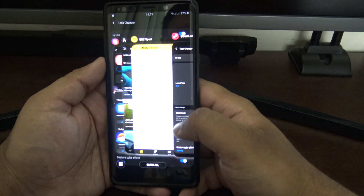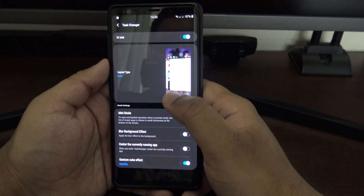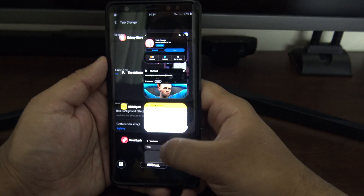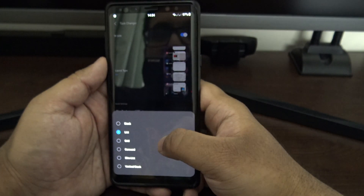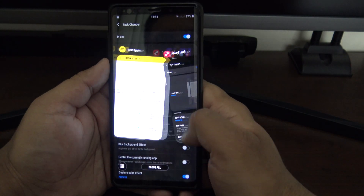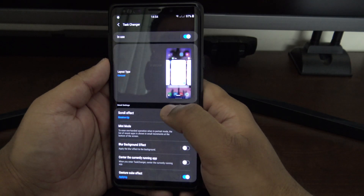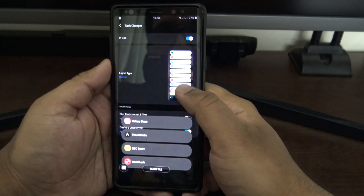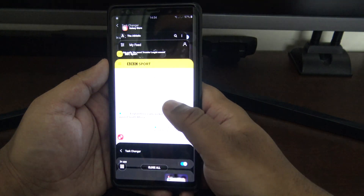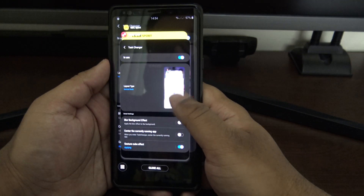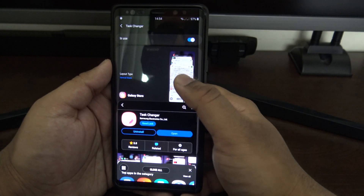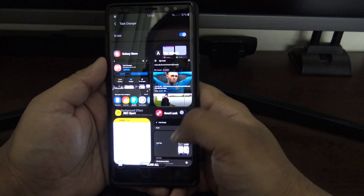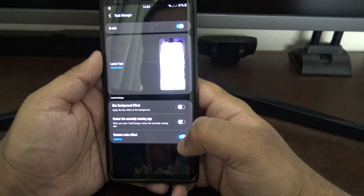With Task Changer turned on, you can see it's already more like an iOS style. There's Stack, List, Carousel — they're all pretty similar — Slim List which is quite nice since you see a lot of apps at once, and Vertical Stack which is my new favorite because it's kind of like the old Android style. There's also Grid, which isn't bad since you can see almost six apps at once.